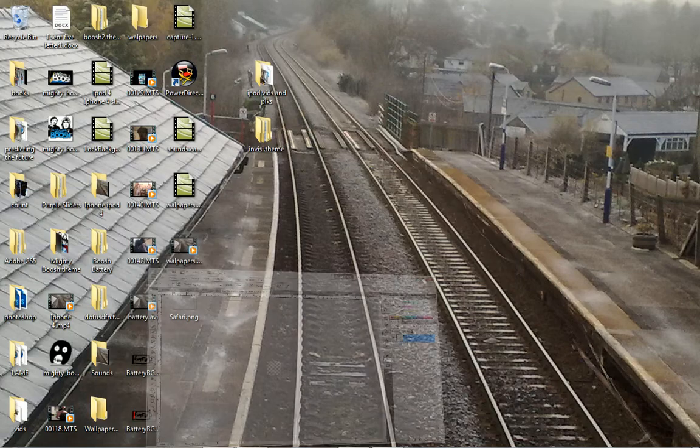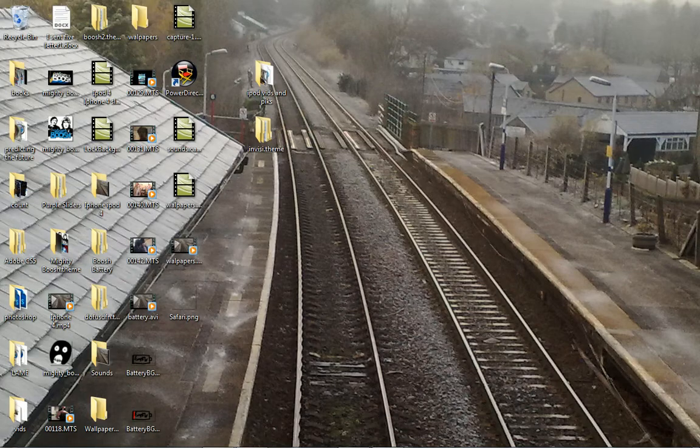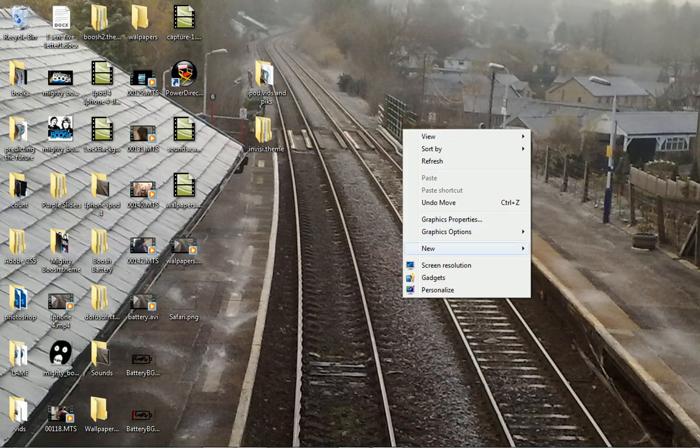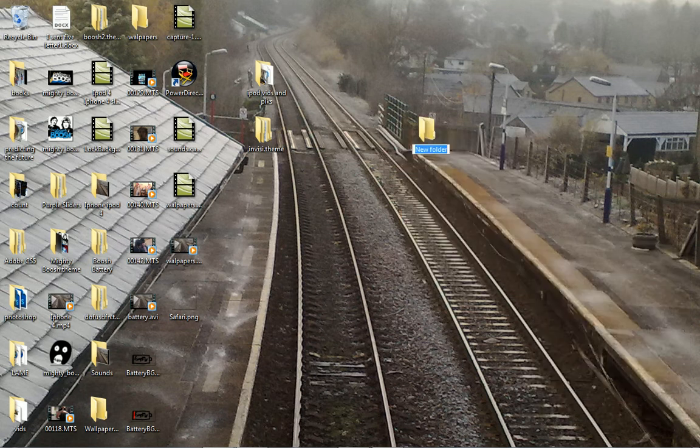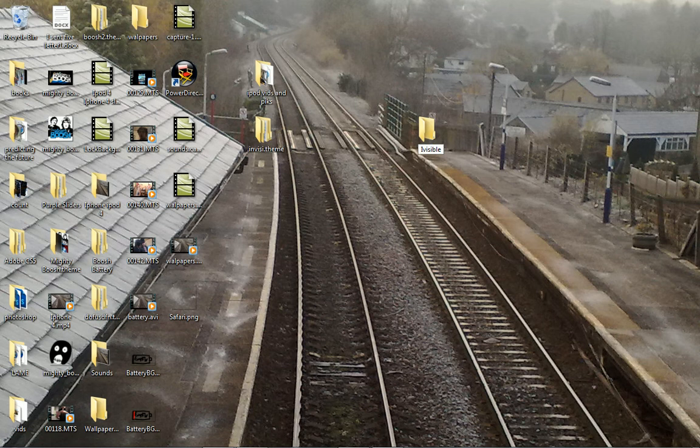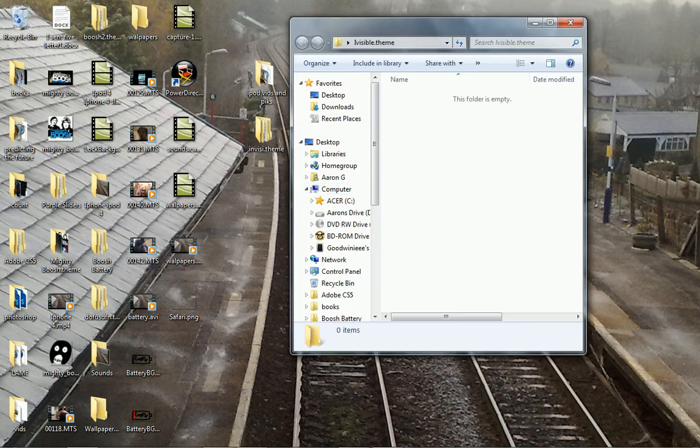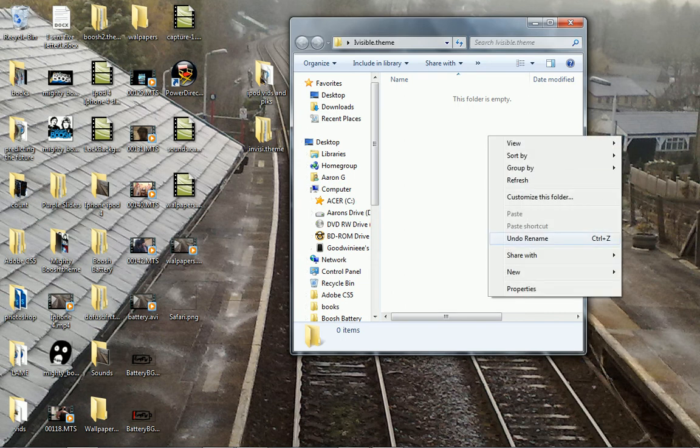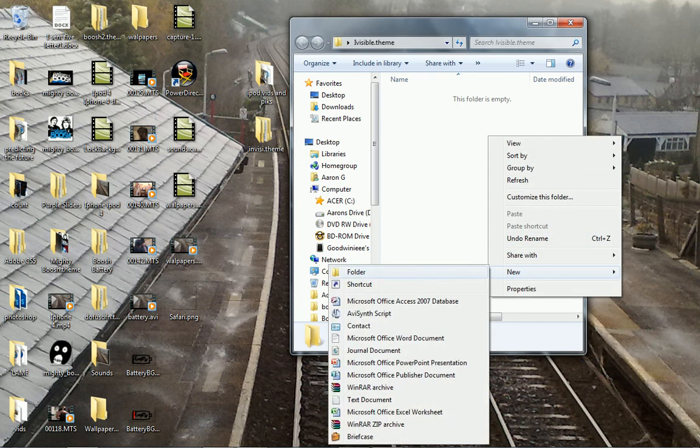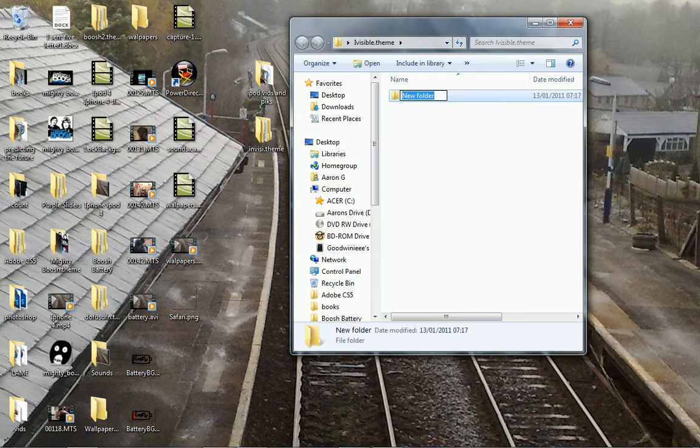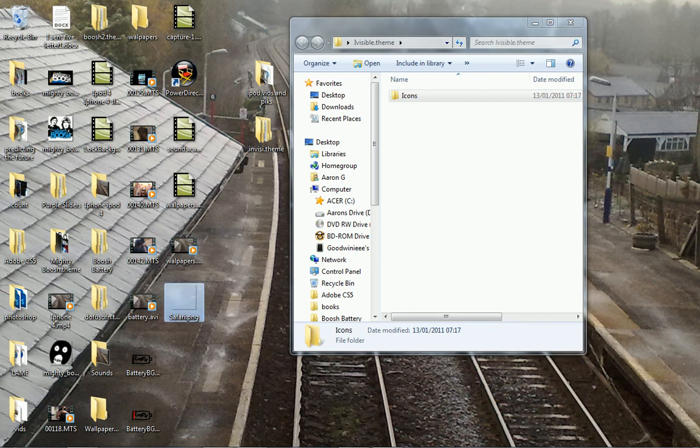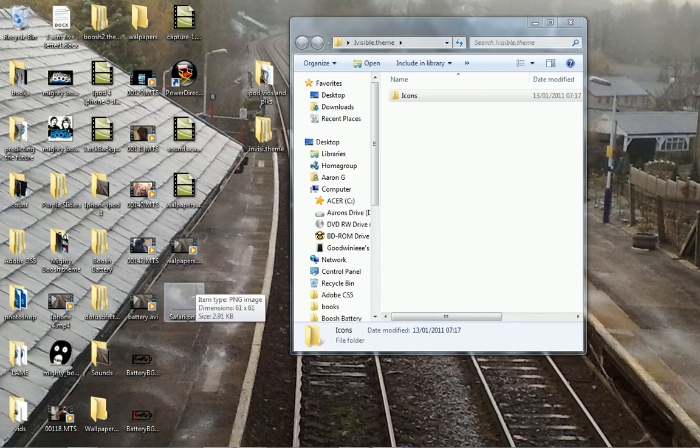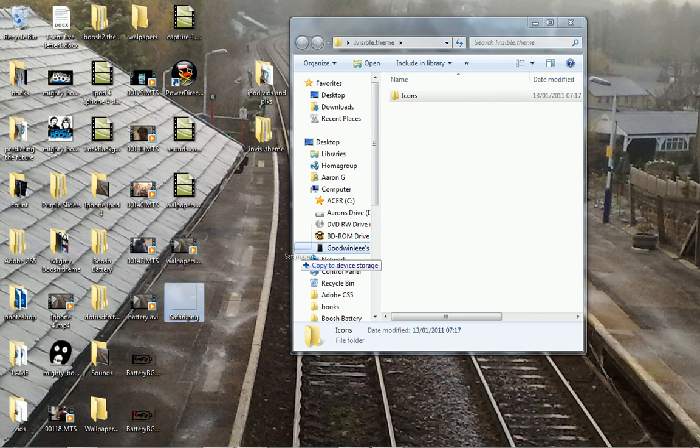Now what you want to do is make a new folder and call it whatever you want. So I'm just going to call it invisible and then put .theme after it. Open that one and then make a new folder and call it icons with a capital I. Just like that. Then drag and drop your picture from your desktop. It'll be invisible apart from a little black border. Drag and drop into icons.